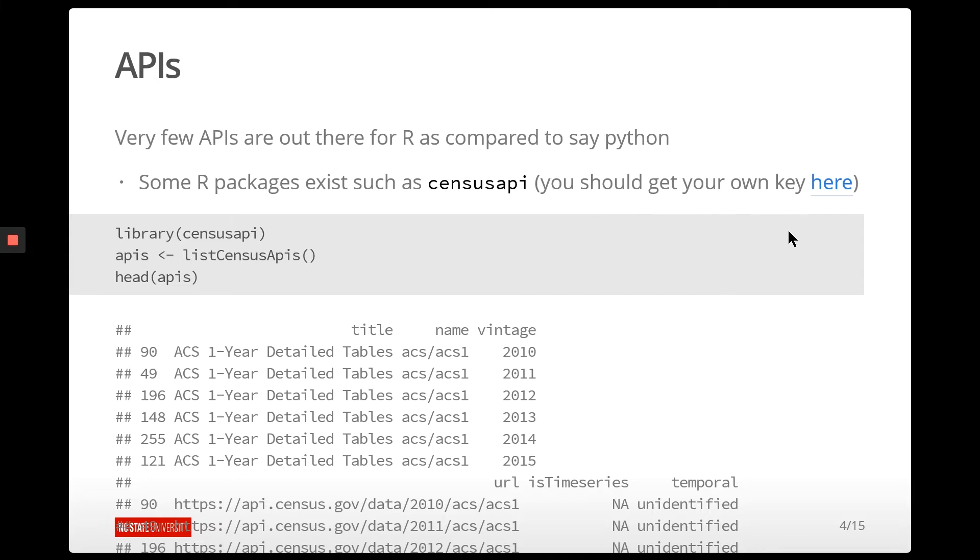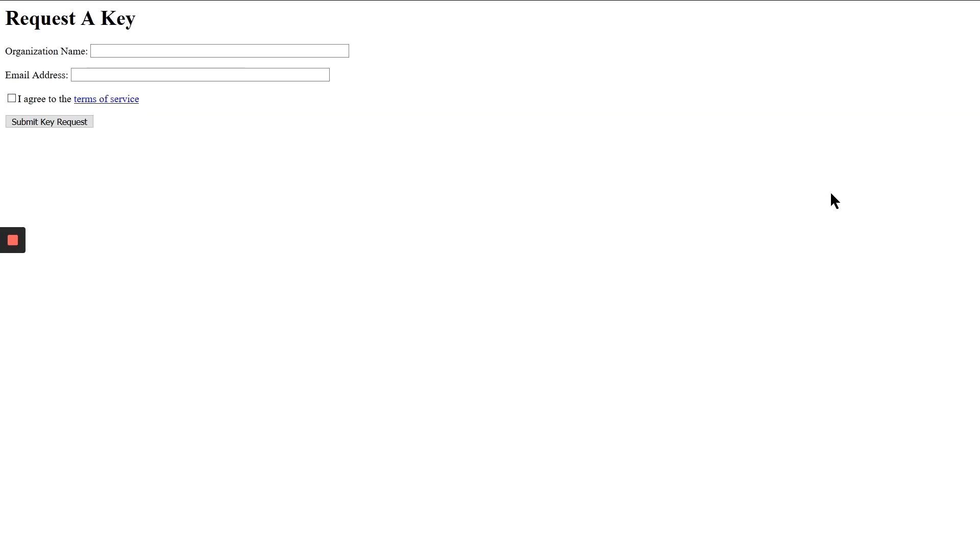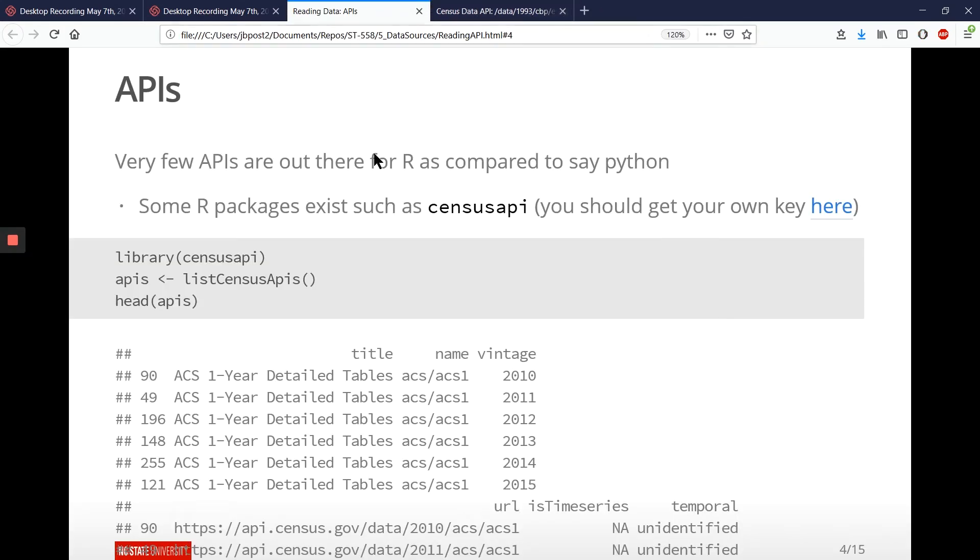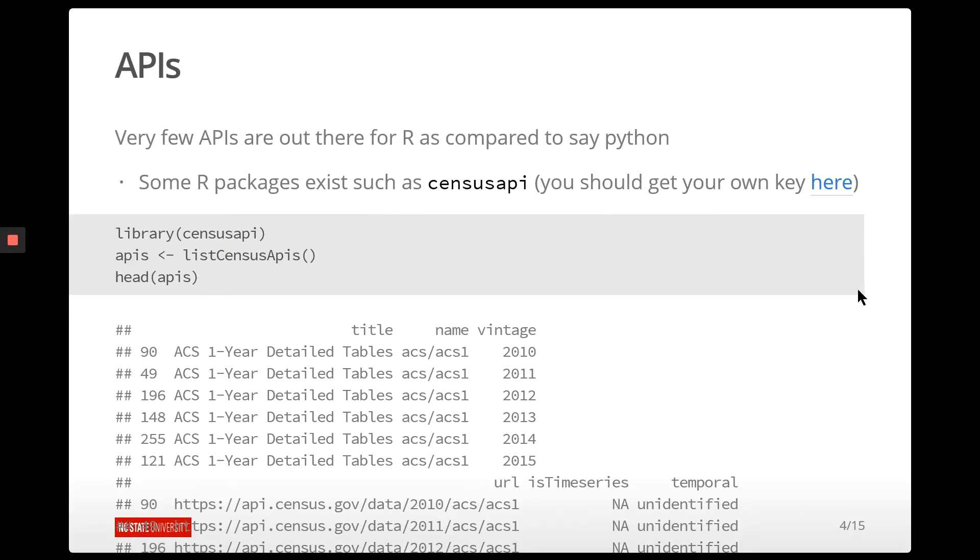So if you want to follow along with this example and run this code yourself, you're going to need to go get your own API key for the census. You can go and request one. It's free. It does take a little while to get it, but you can certainly go and do that. No problem. And so once you've done that, you'll be able to follow along with the code that you'll see here.